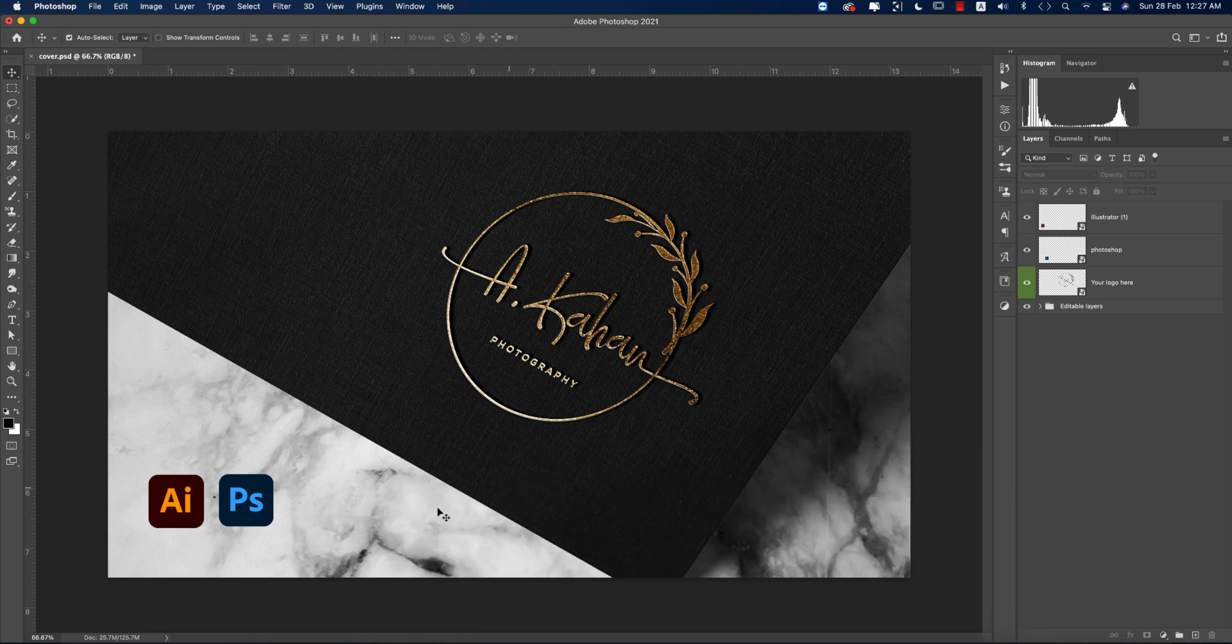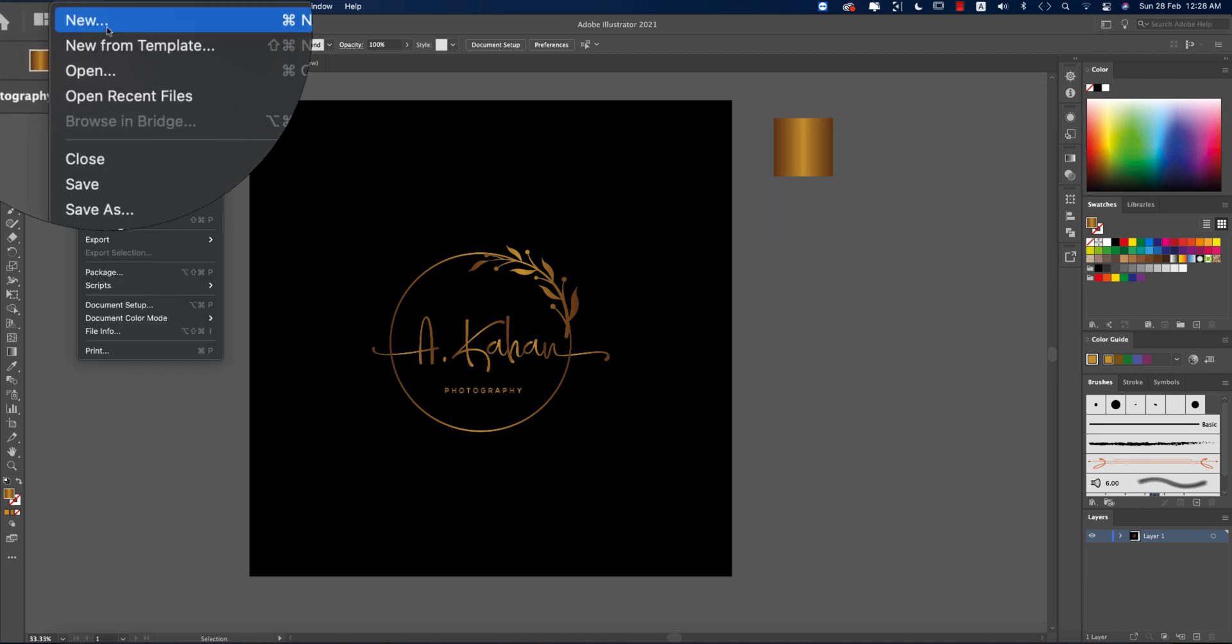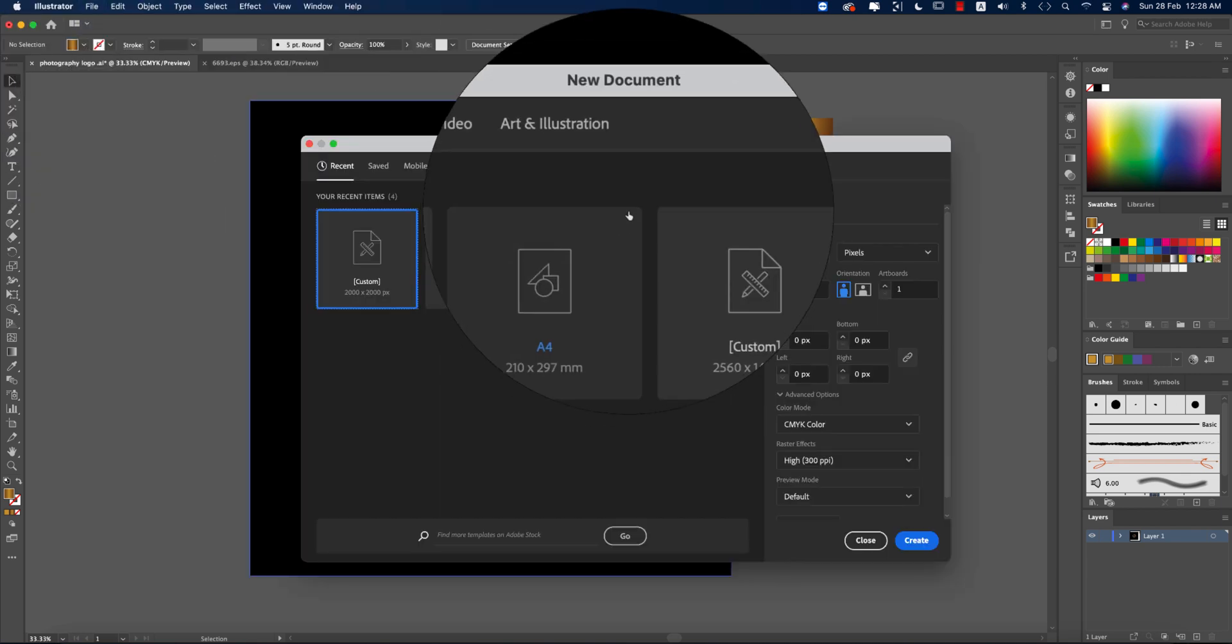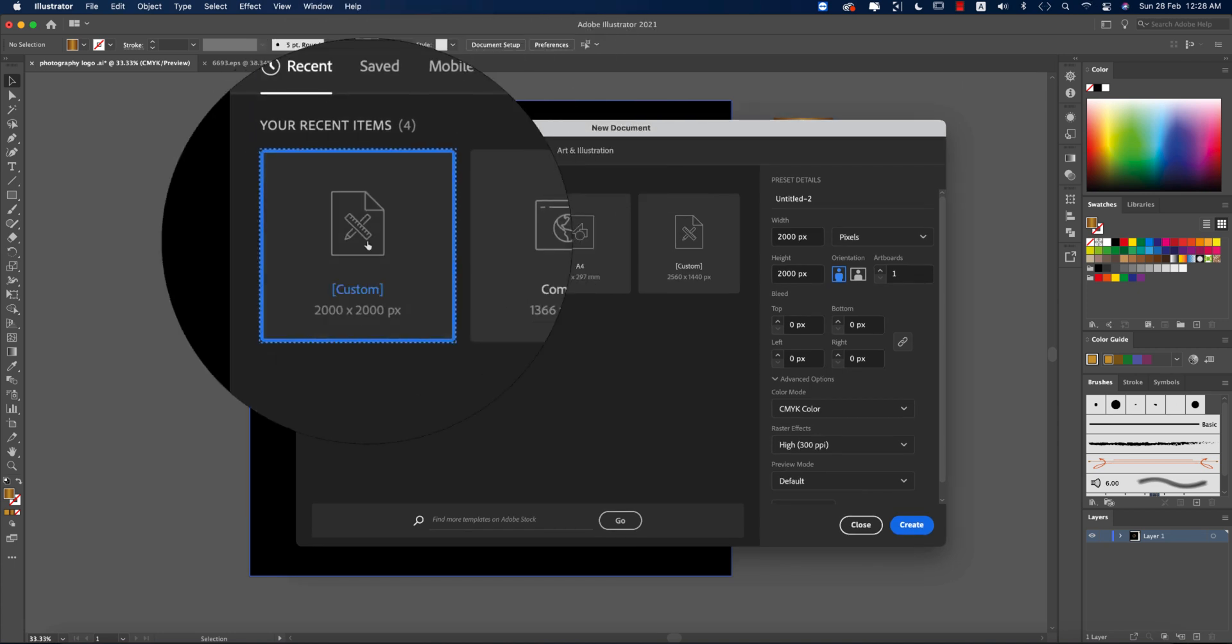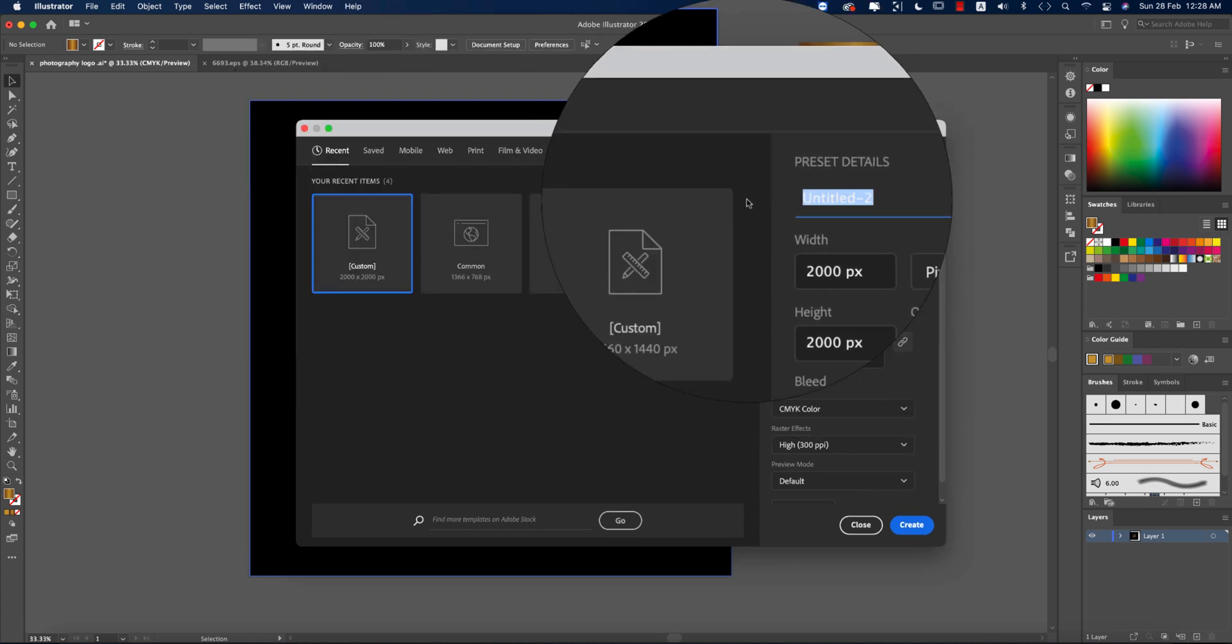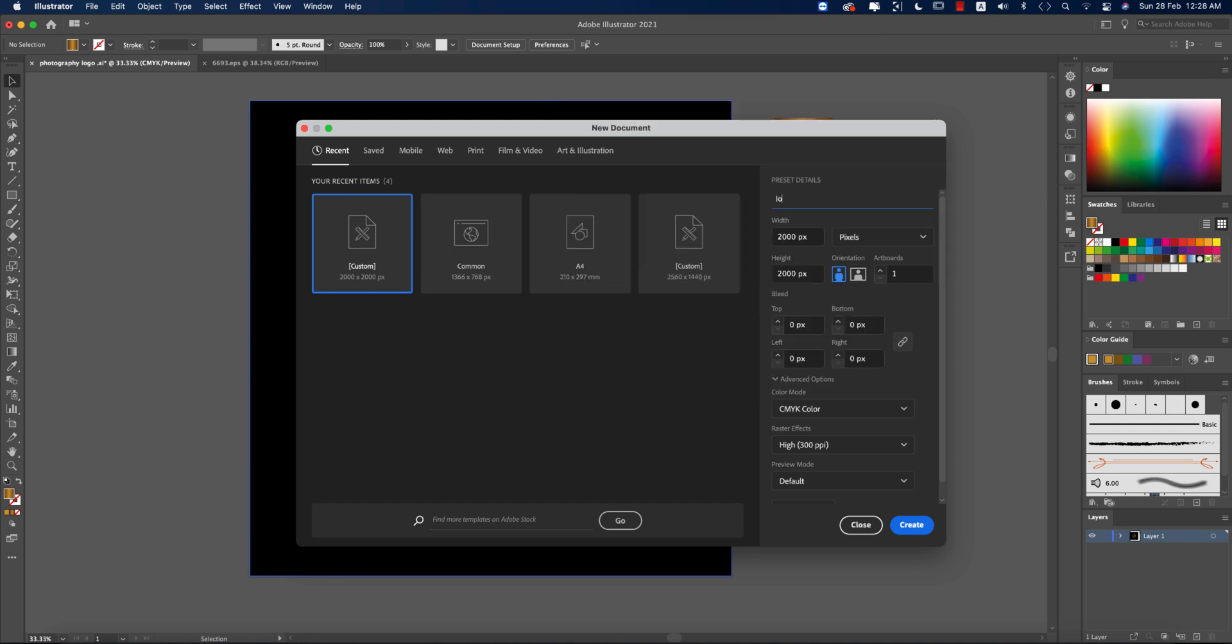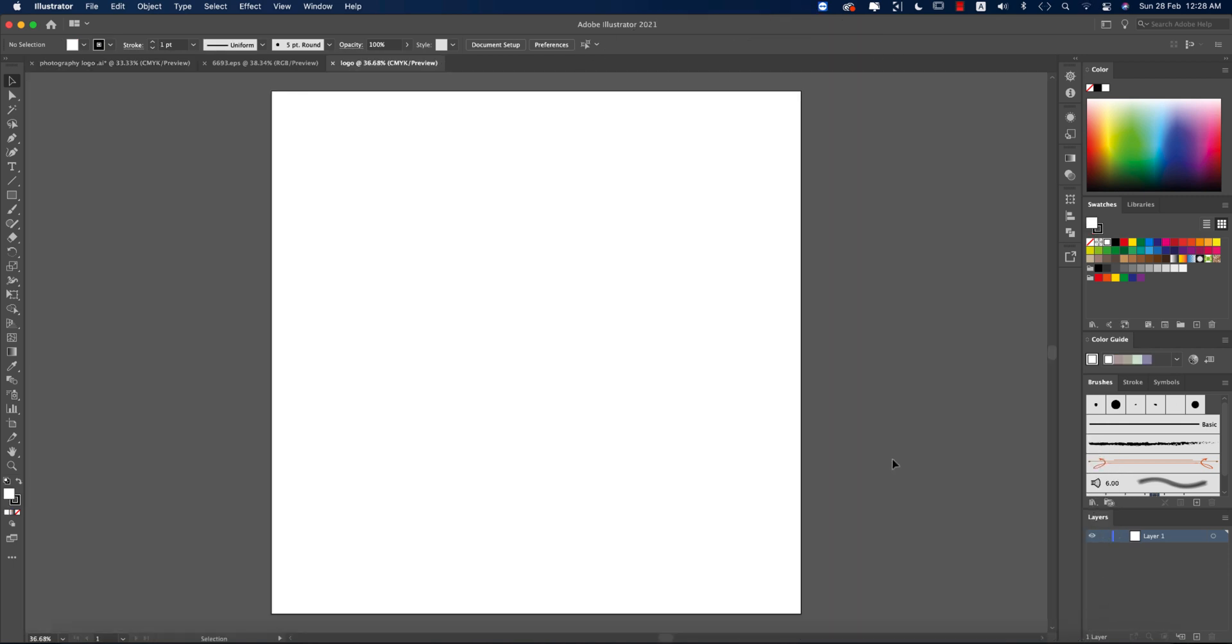At first I'll design in Illustrator and then I'll mock it up in Photoshop. First, I'm going to File and taking New options. The artboard is 2000 pixels by 2000 pixels, and giving the name Logo and hit the Create button. You'll get an artboard which is totally blank.